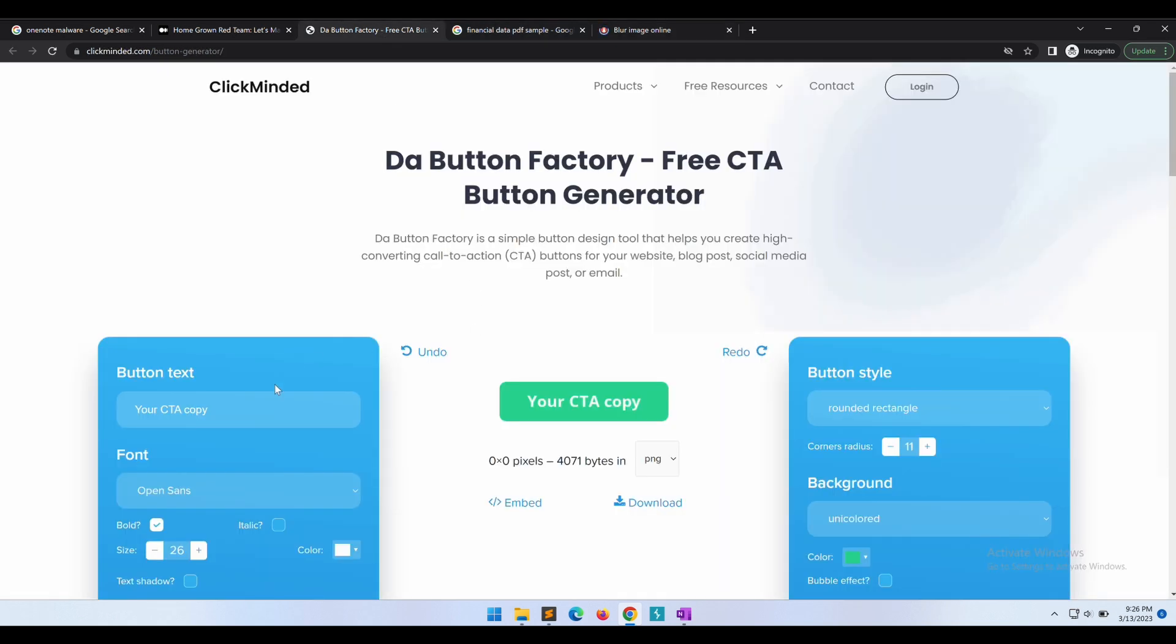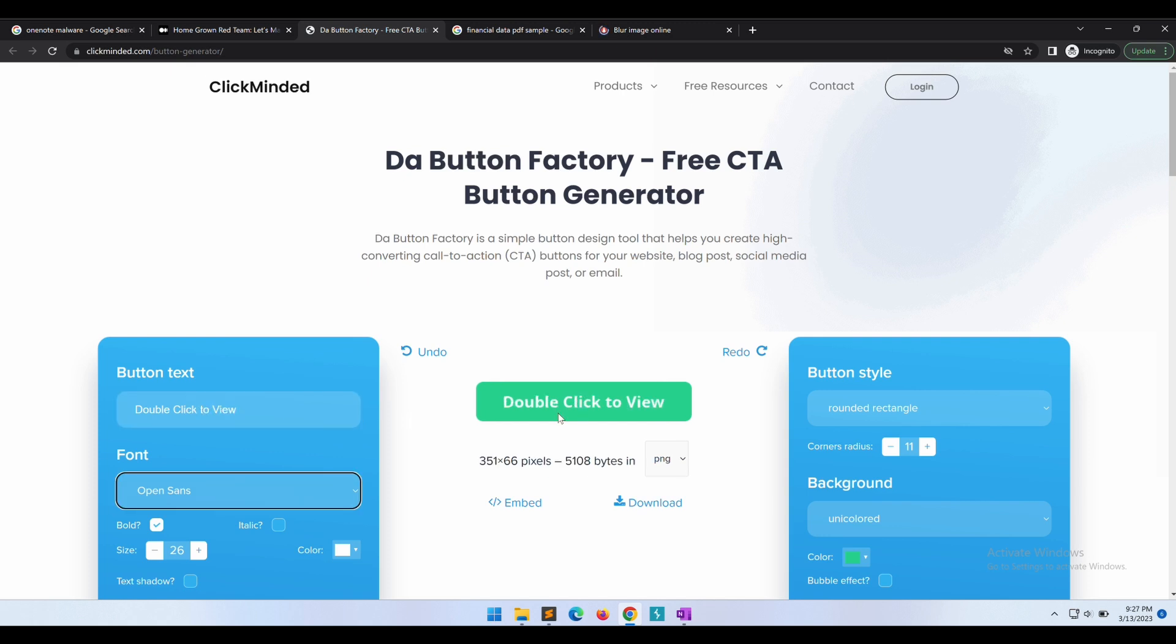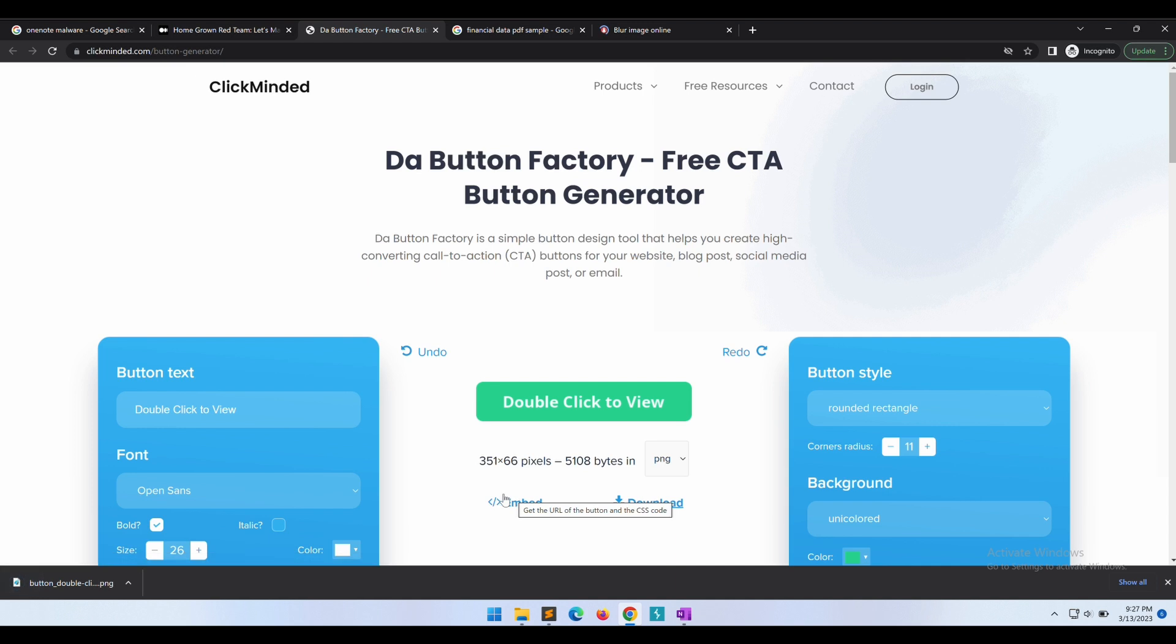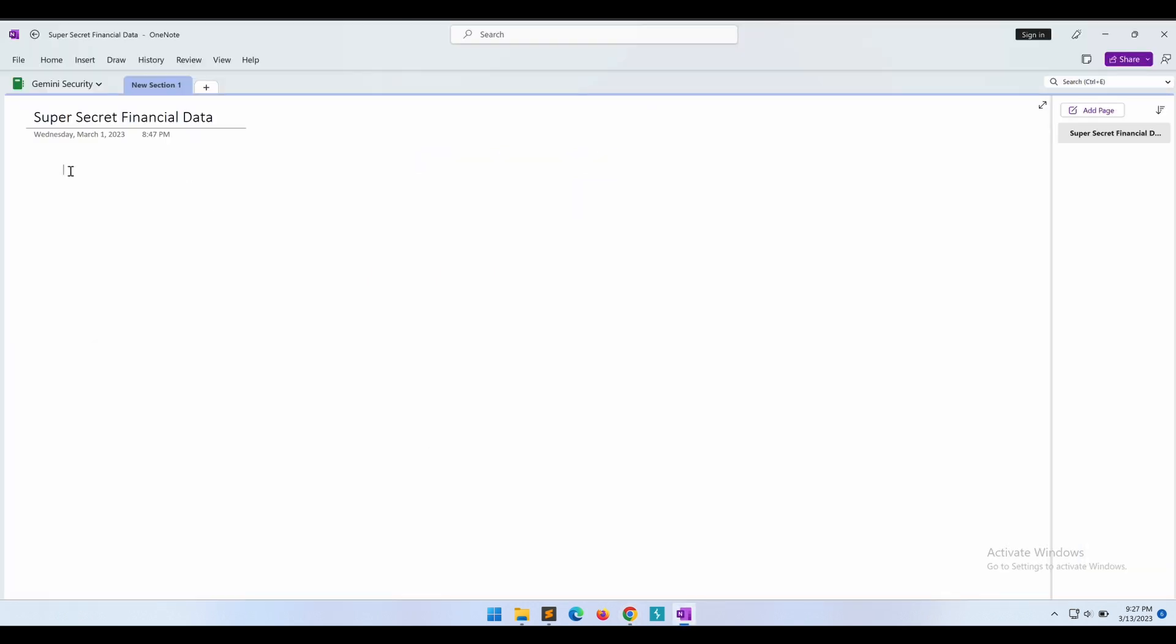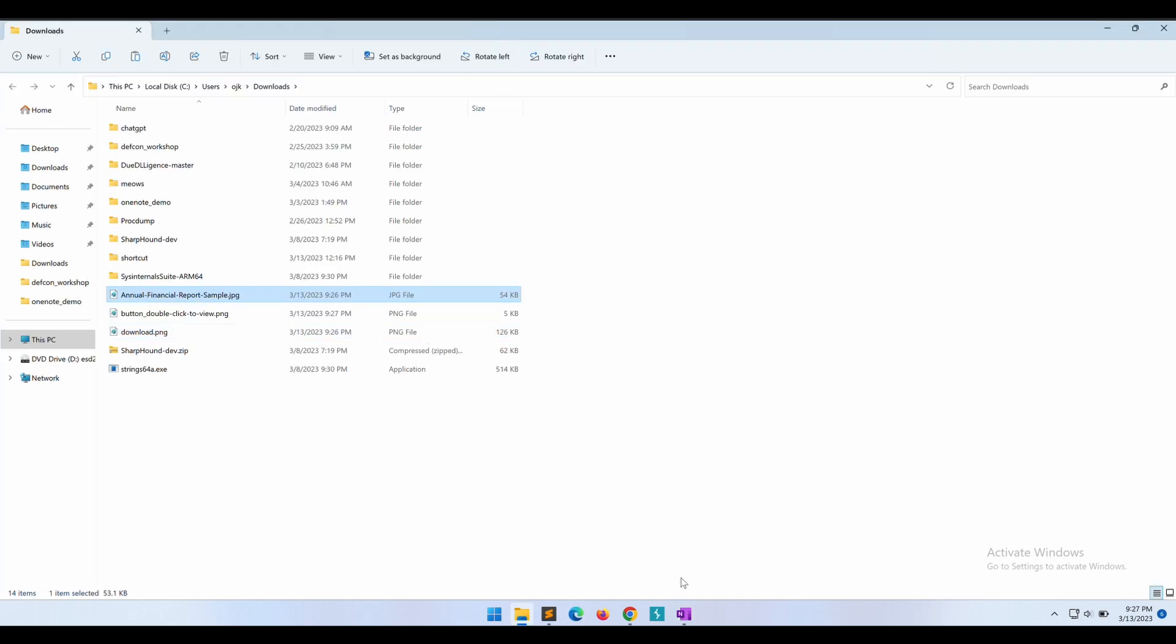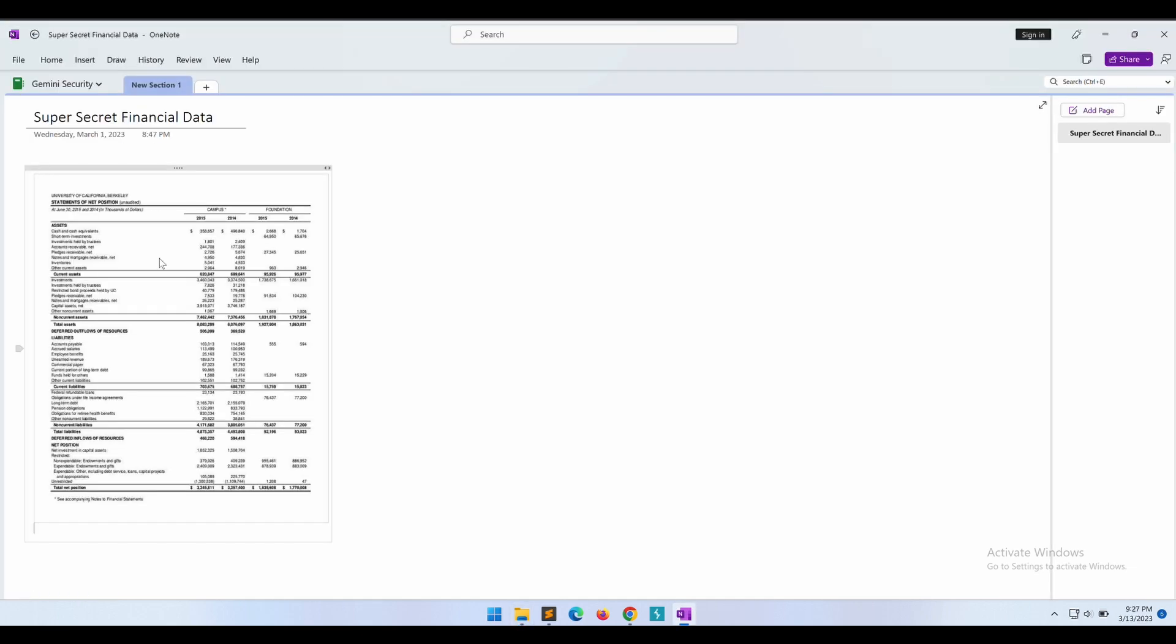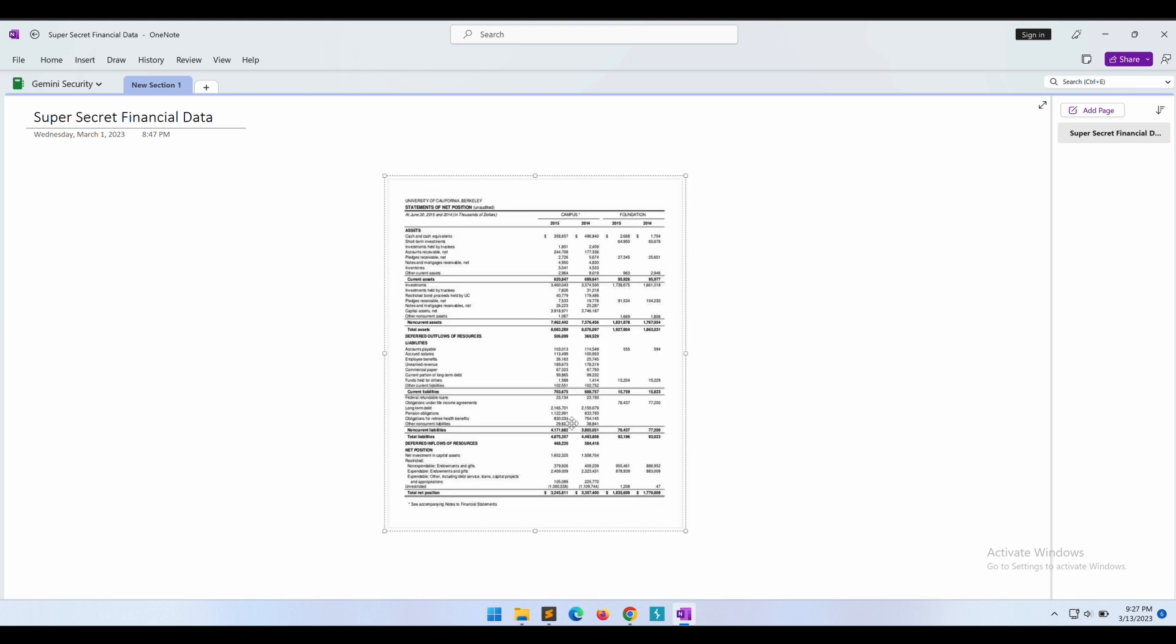Okay, next the button generator. Let's change the default text to "double click to view" and then we can download the button. Okay, this looks good. Now we have everything that we need: a blurred financial image sample data, the button, and what is left now is basically the malicious scripts that will be hiding behind the button.